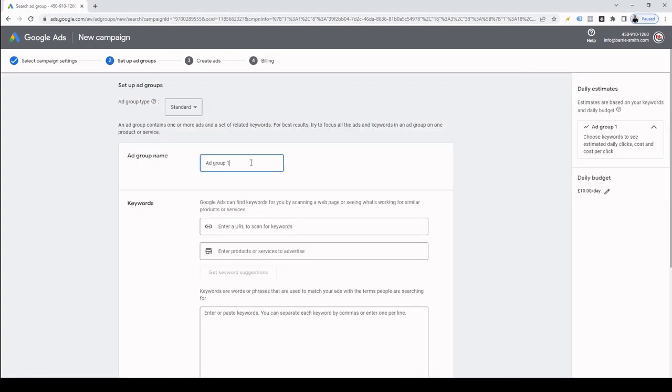Our next task is to enter an ad group name. Similarly to how I name my campaigns, my ad groups are named after the keywords they contain, like so. This helps make it easier for me to manage the campaigns and for reporting purposes, but you can name your ad groups how you like.